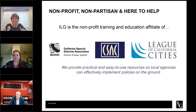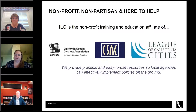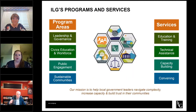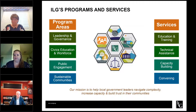A little bit about ILG before we get started. We are a nonprofit training and education affiliate of the League of California Cities, the California State Association of Counties, and the California Special Districts Association. We provide practical and easy-to-use resources so local agencies can effectively implement policies on the ground. We do that in a variety of ways — education and training such as this webinar, conference sessions, specialized trainings, technical assistance, capacity building, and convening services for our local government partners statewide in four main program areas.